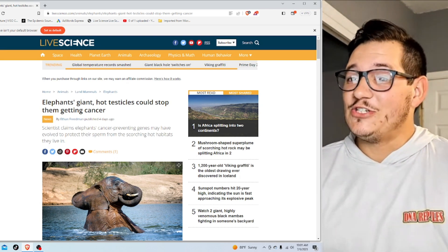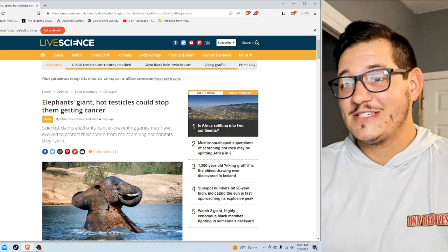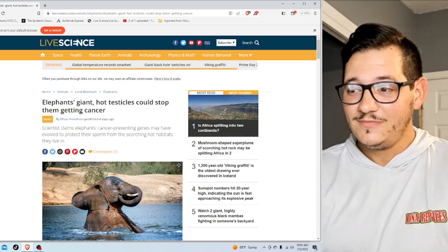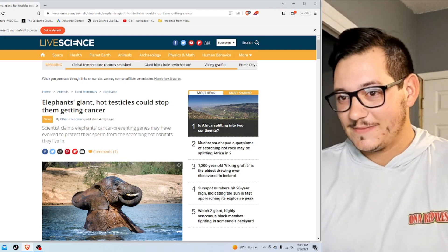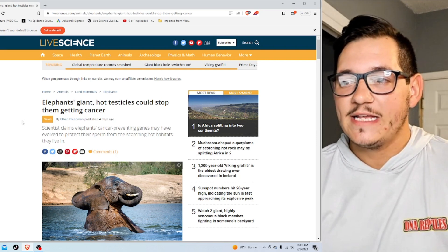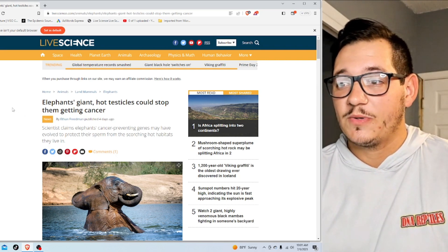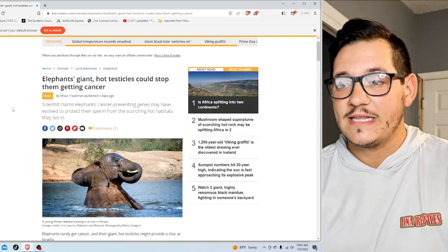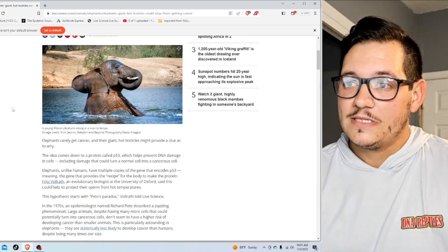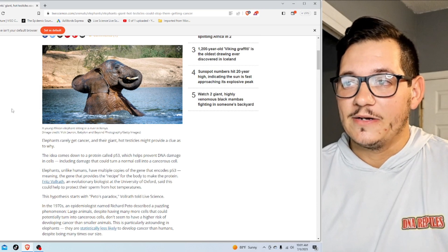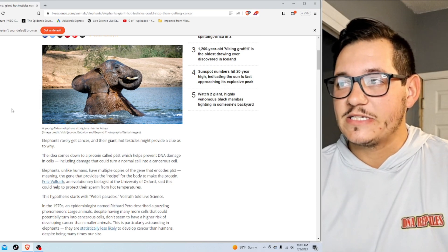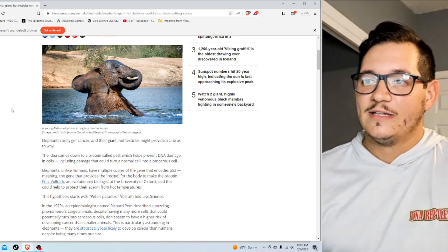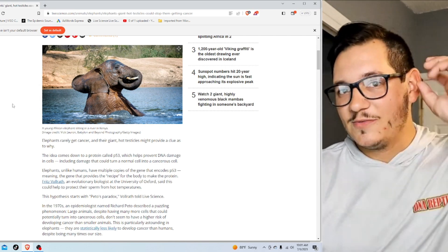Elephants' giant hot testicles could stop them getting cancer. I never thought I'd read that sentence. Scientists claim elephants' cancer-preventing genes may have evolved to protect their sperm from the scorching hot habitats they live in. Huh. That's pretty cool. Look at that young elephant. That young, beautiful beast right there. His ears the size of his head, almost like mine.